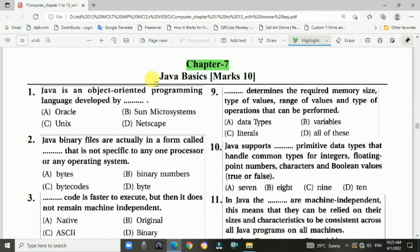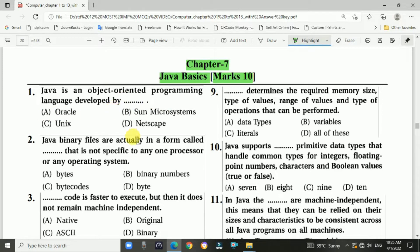Chapter 7, Java Basics, 10 Max Chapter. Question 1: Java is an object-oriented programming language. It is developed by Sun Microsystem.